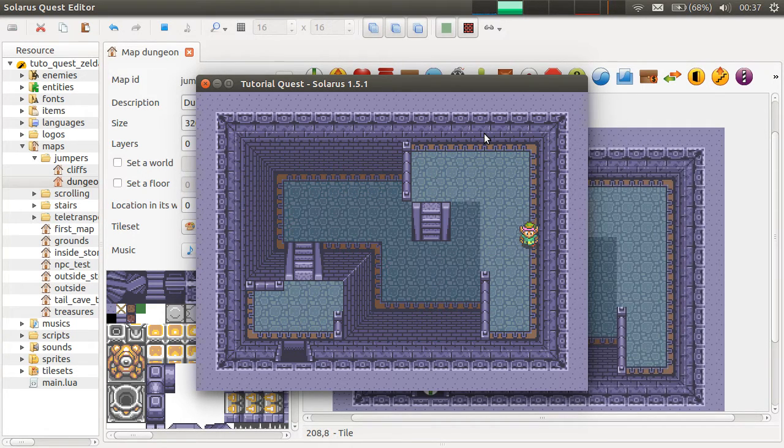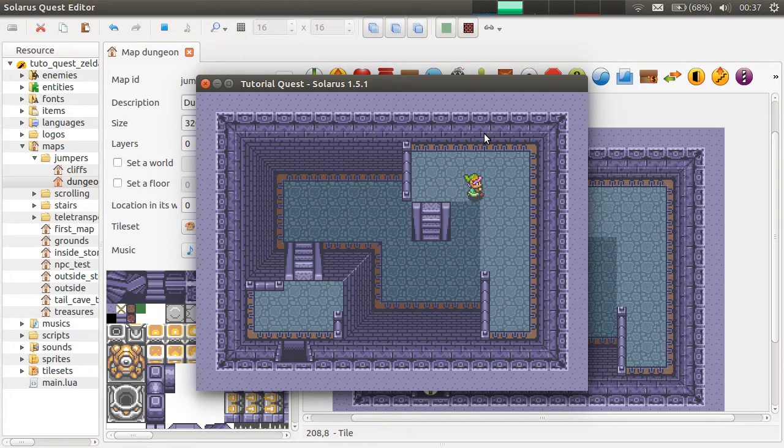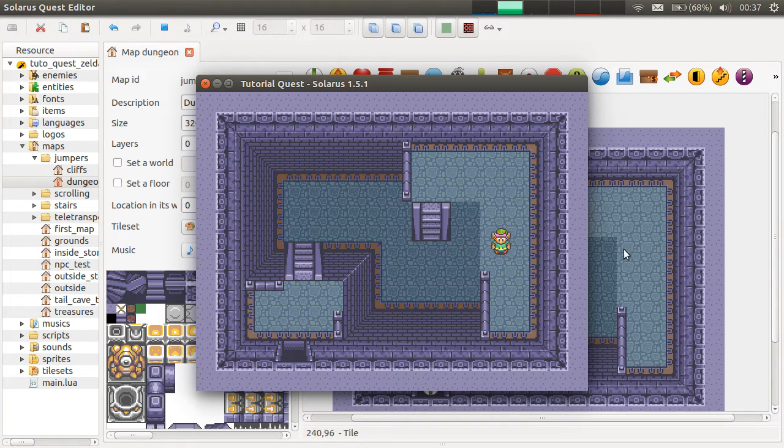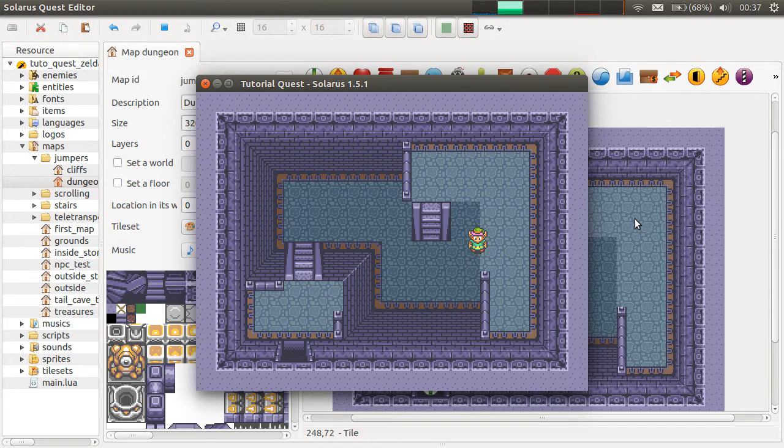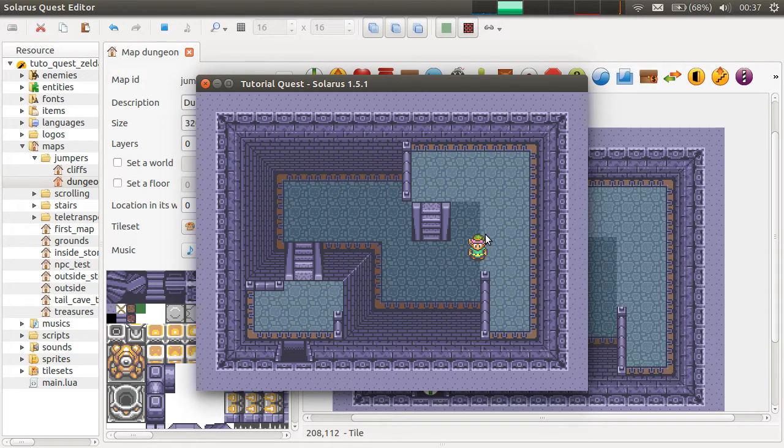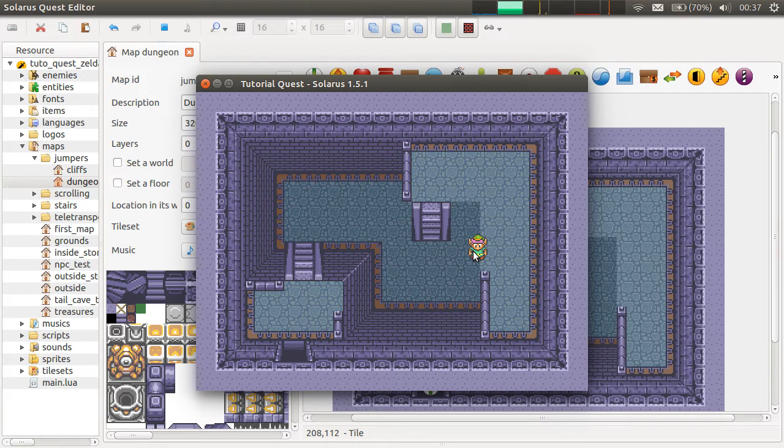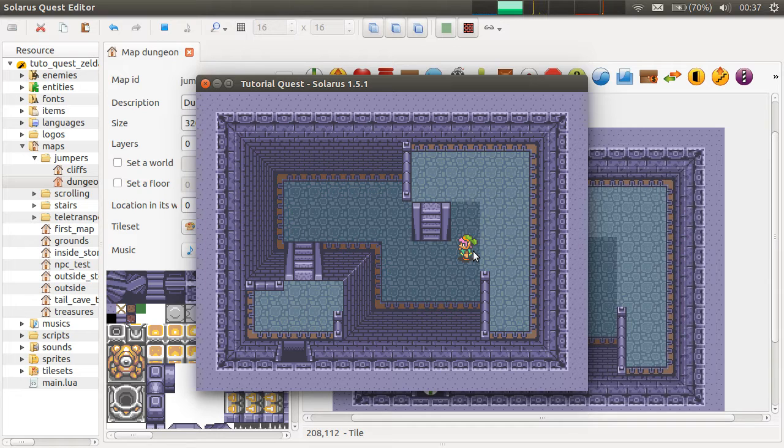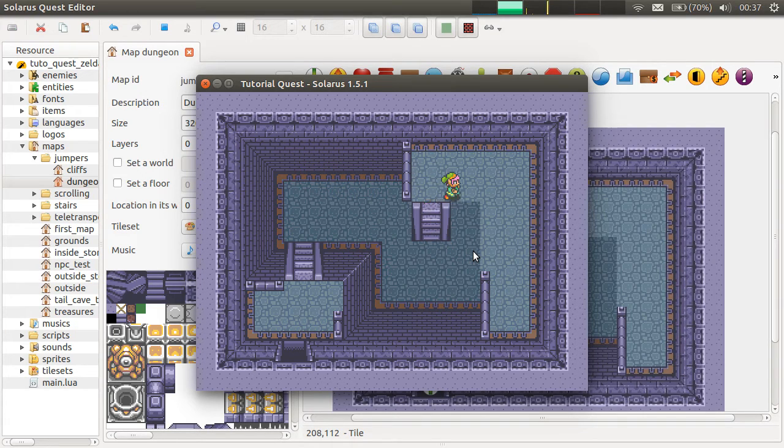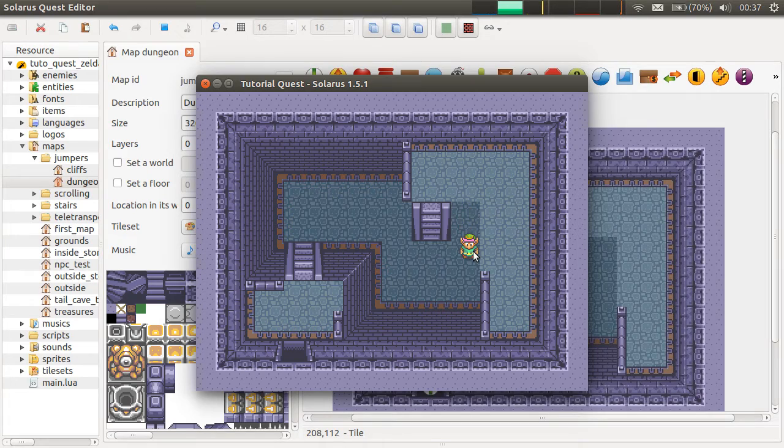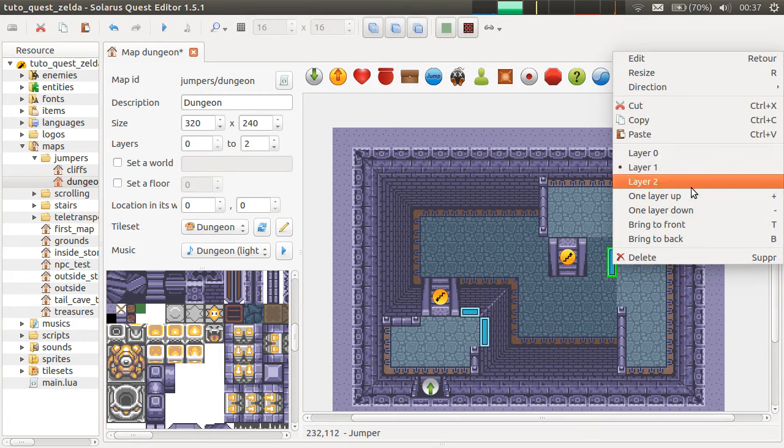But anyway, this is how you make platforms where the hero can go either above or below. You can even have doors on both levels. And I just fell. So let me explain how this works. I didn't put any jumpers here yet, but I really should because this is not natural at all.